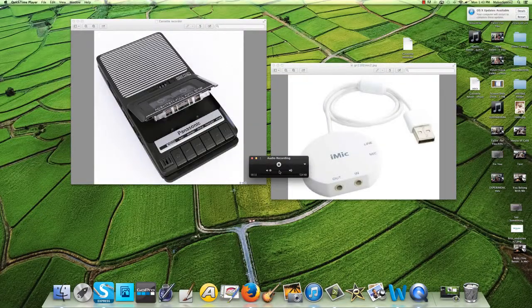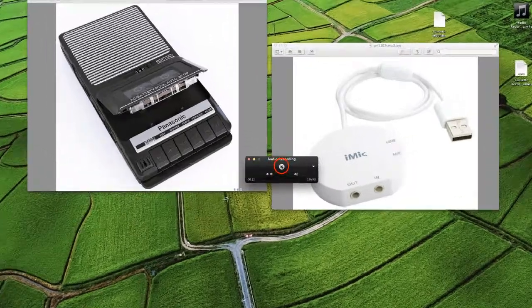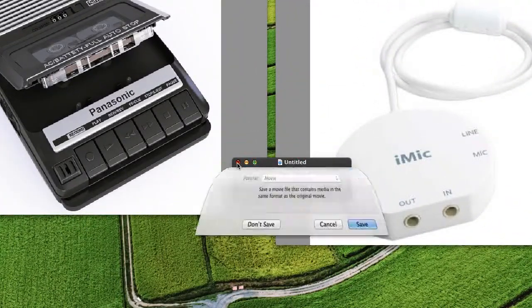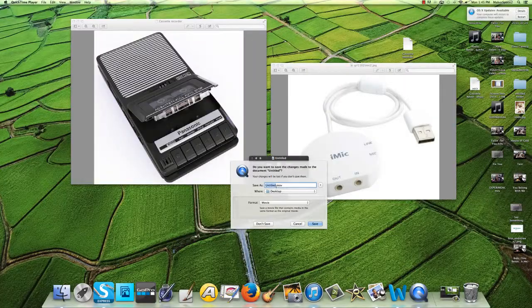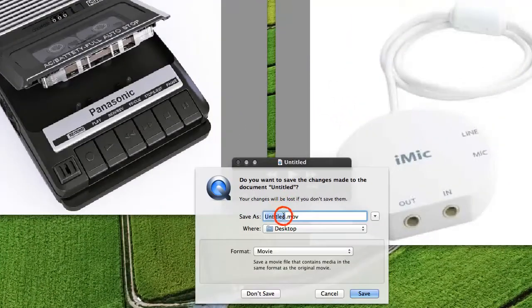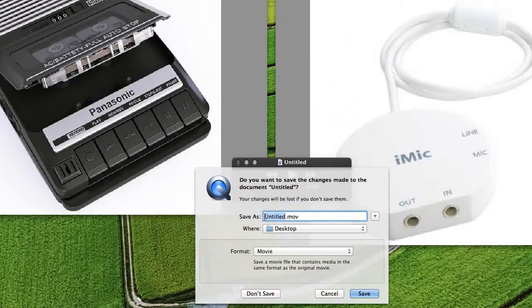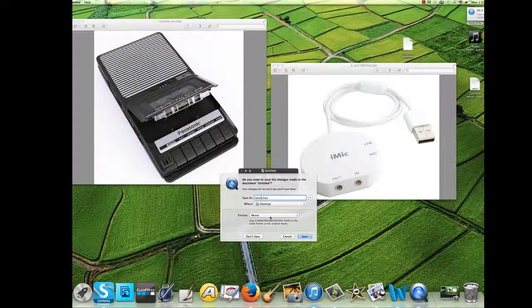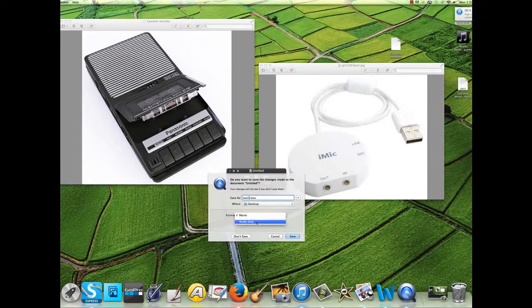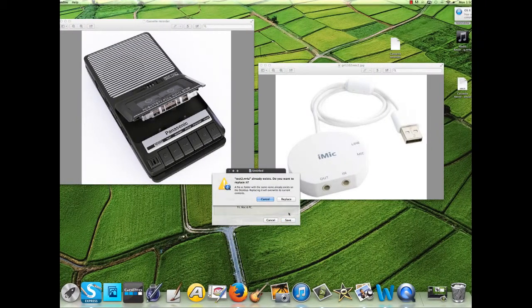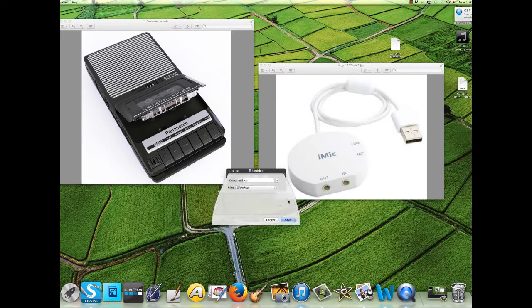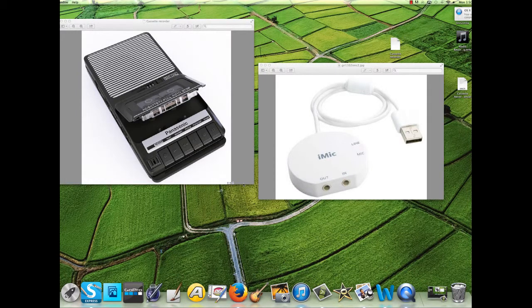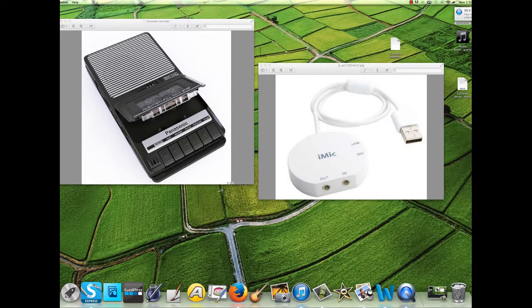Once you are done recording, press the button Stop and press Exit. It will tell you to save your recording. Select the name right here, put it as Test 2. Select the format Audio Only and save it to your desktop. Now you are done recording and your recording is on your computer.